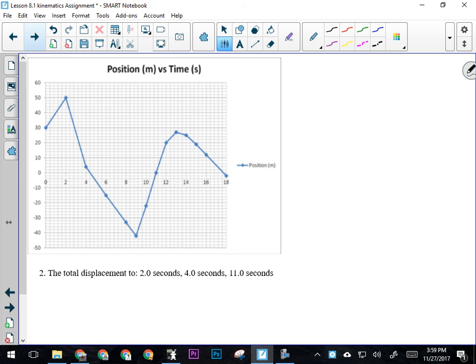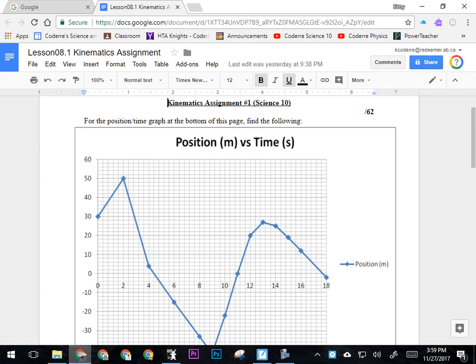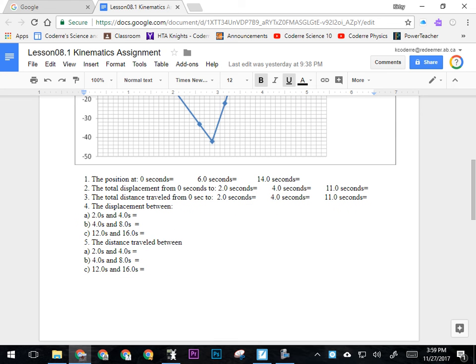If we're looking at question number two, we're looking at total displacement from zero to two seconds, zero to four seconds, zero to eleven seconds. Again, final position minus initial. Then total distance traveled for the same intervals.